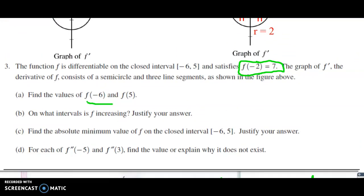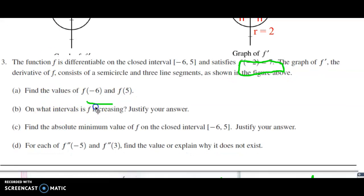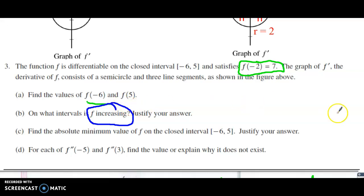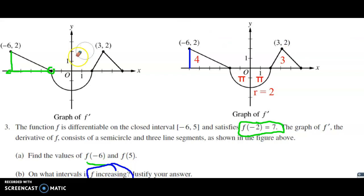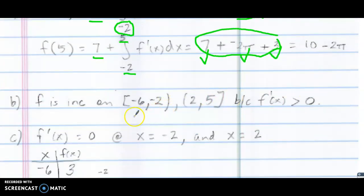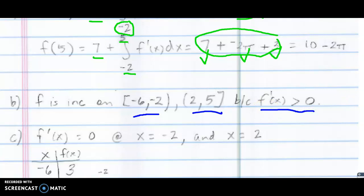For question B, on what intervals is f original increasing? A function increases when its first derivative is positive. So when I look at the graph above, the first derivative — this is f prime that they gave us — is positive here, and here, and here. So f is increasing from negative six to two, and from two to five, because f prime of x is positive or greater than zero. That's a pretty easy question.